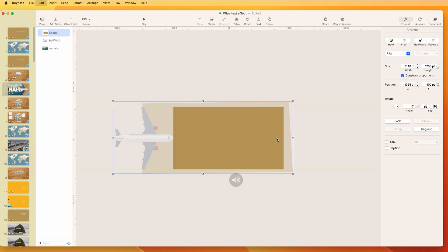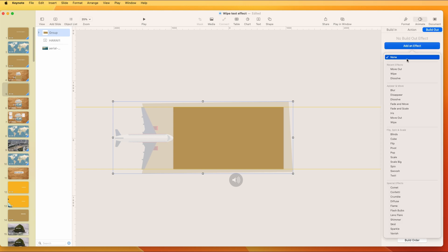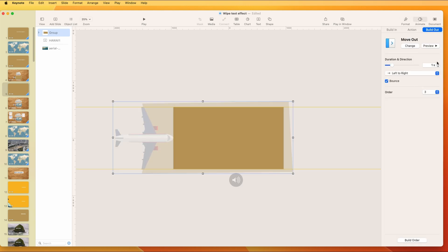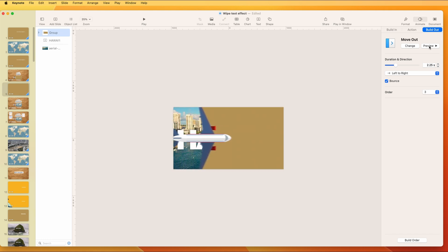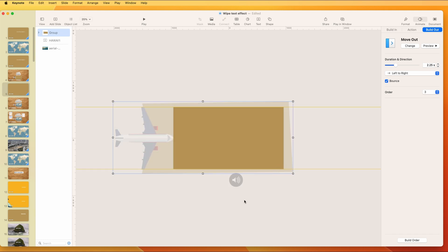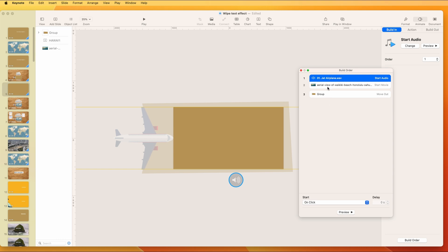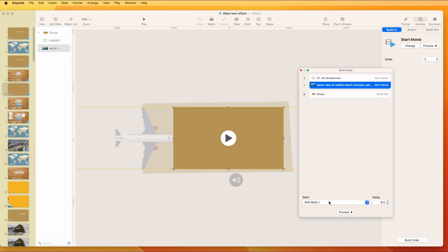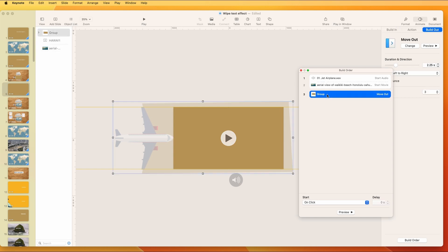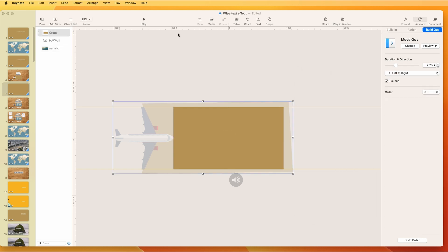To get this effect, go to Animation, then Build Out, and use a Move Out. That's too fast — usually around 2.25 seconds works. Then add the sound effect at the same time. In Build Order, the sound starts on click as the first thing, the video starts with Build One, and the animation is also with Build One. Then you get this effect.